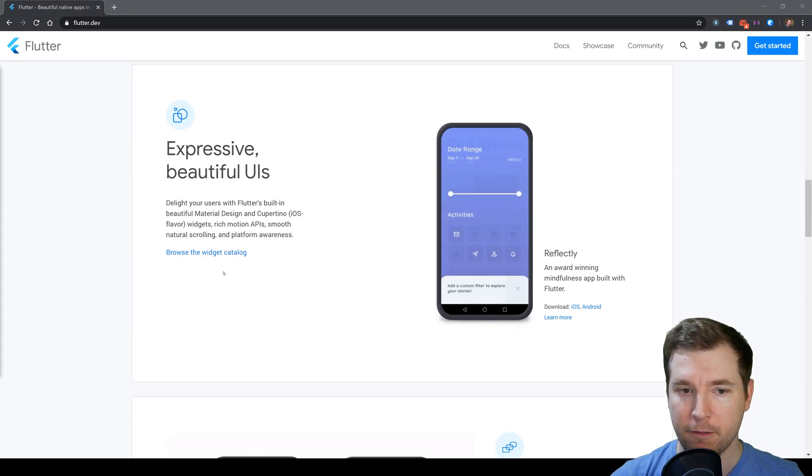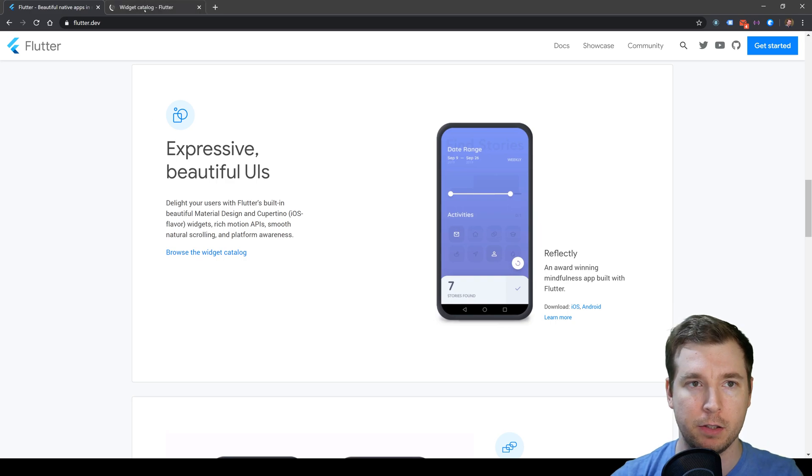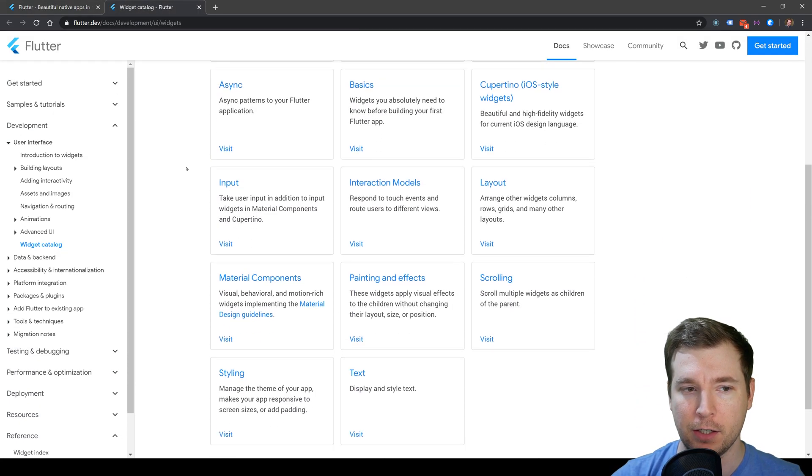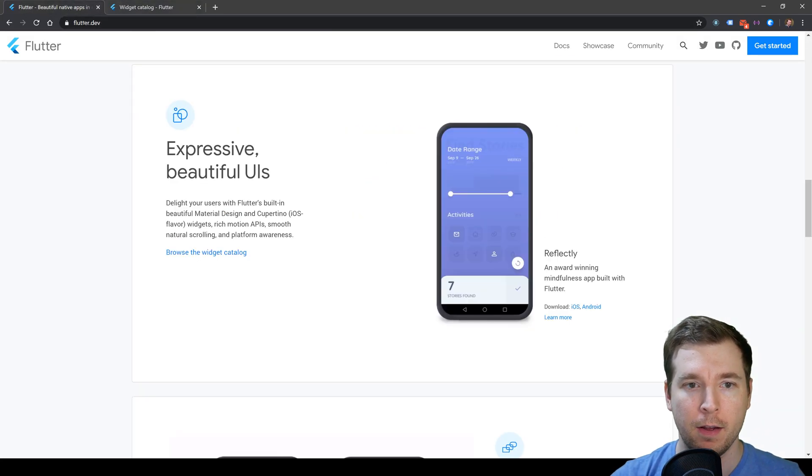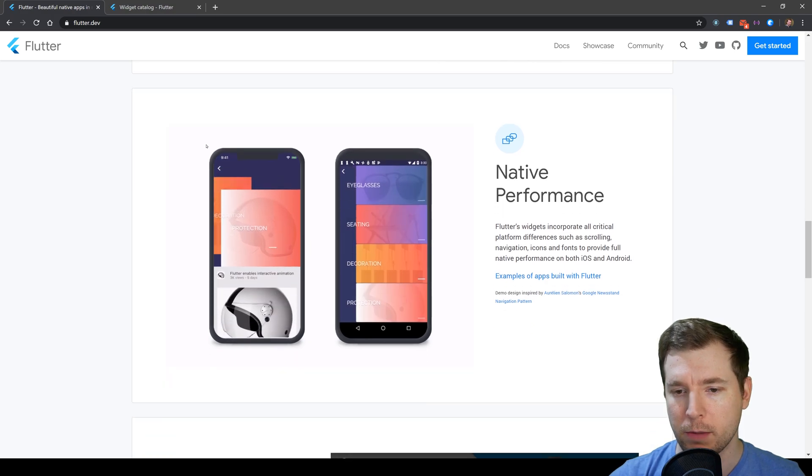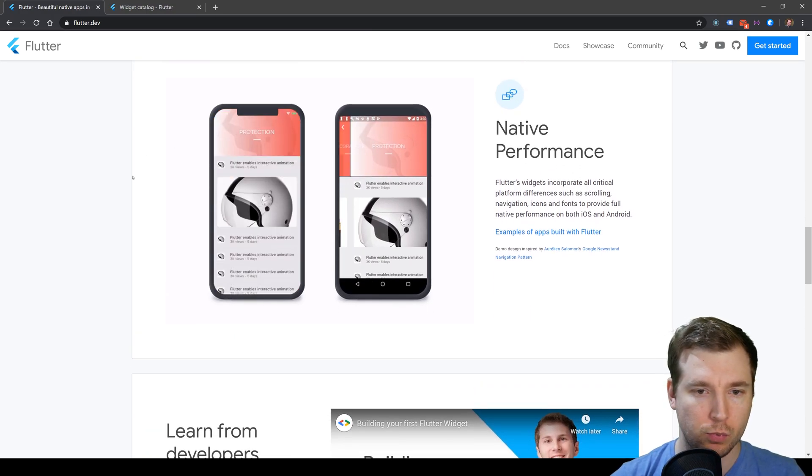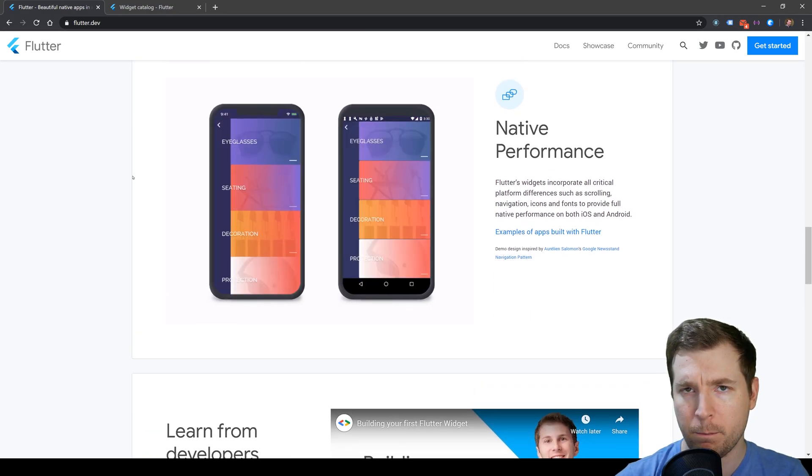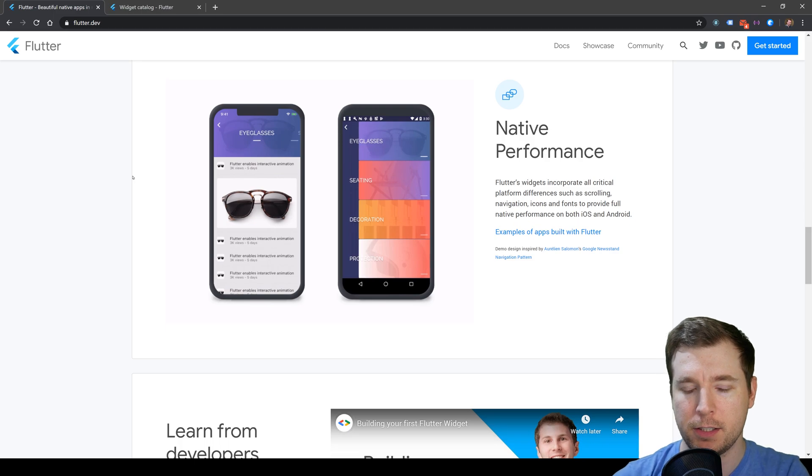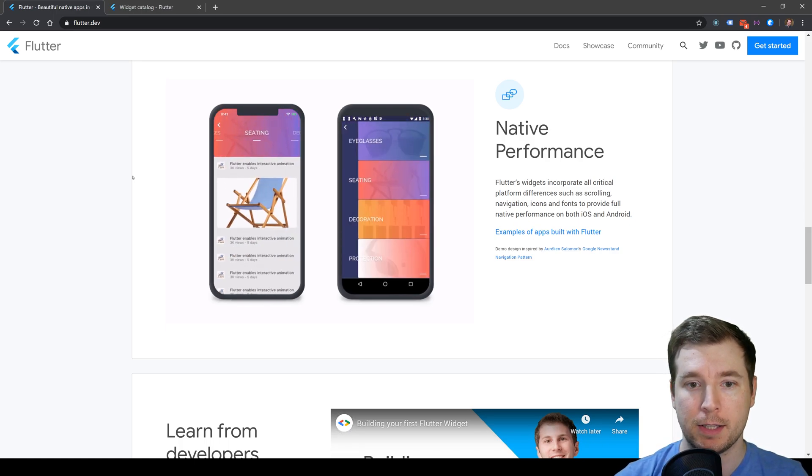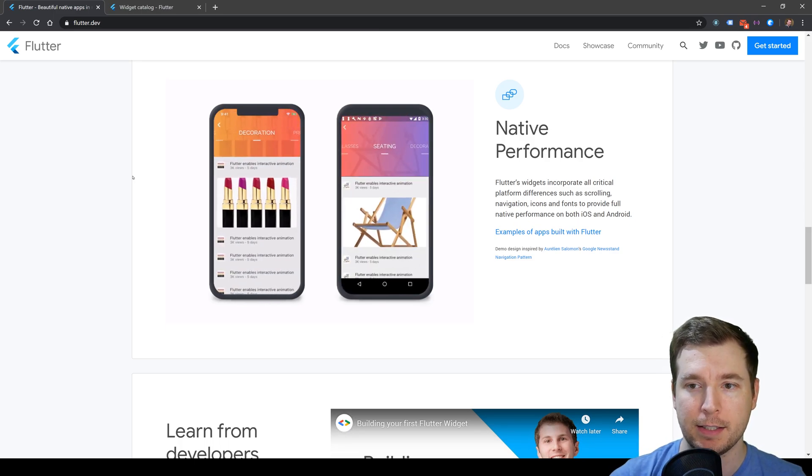They've got a number of pre-made widgets that you can utilize so you don't have to start building things yourself. This streamlines your development, and by using their system, you get the performance you do when creating things natively.